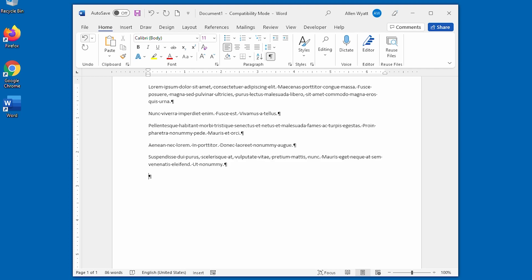And it has the default number of paragraphs, which is five, and the default number of sentences, which is three per paragraph. Well that's three super easy ways to add random placeholder text.